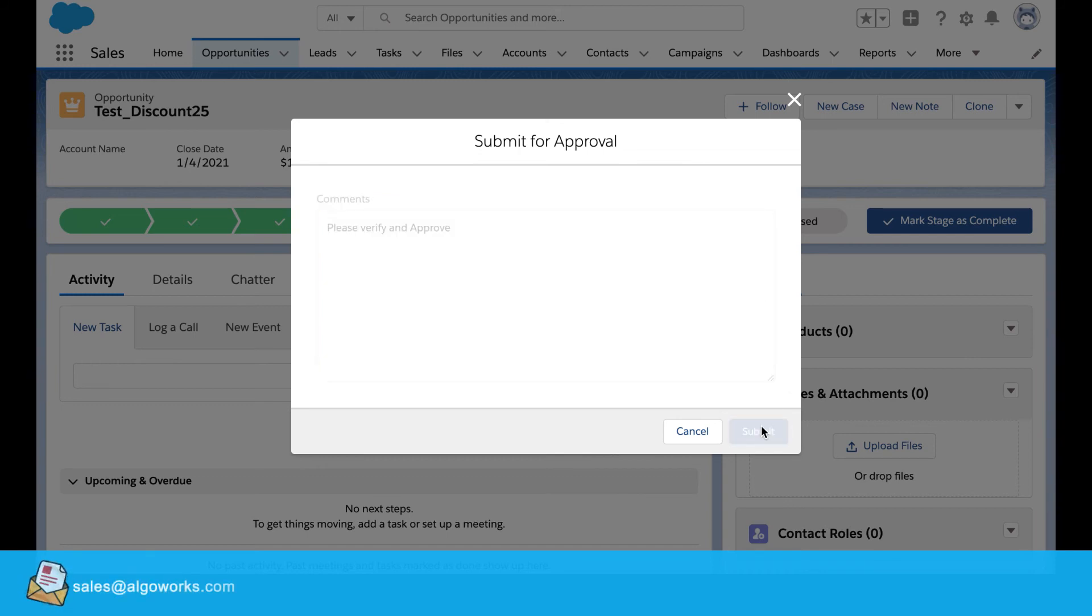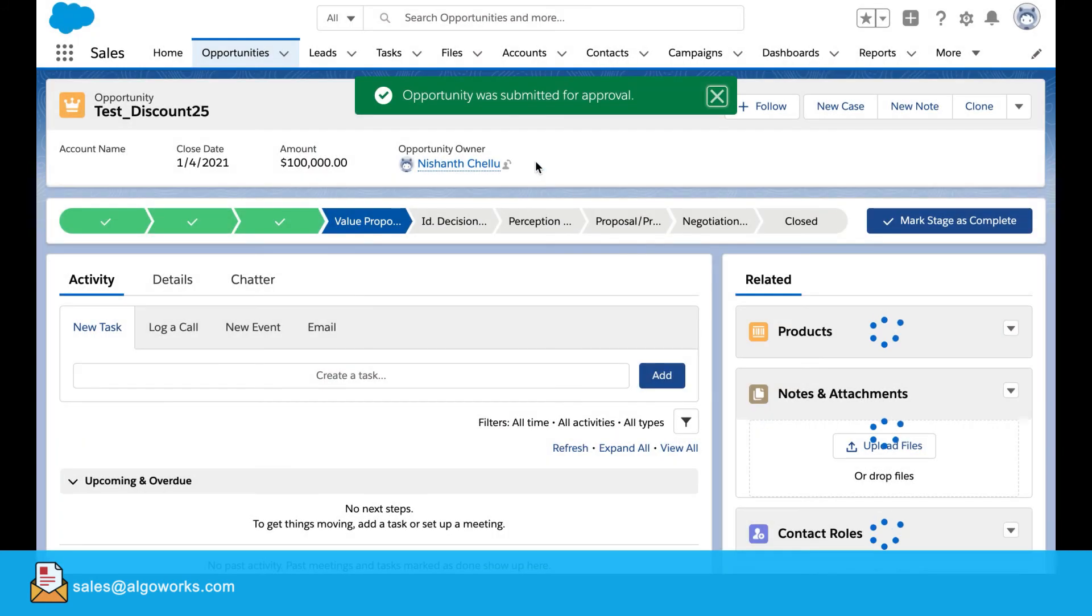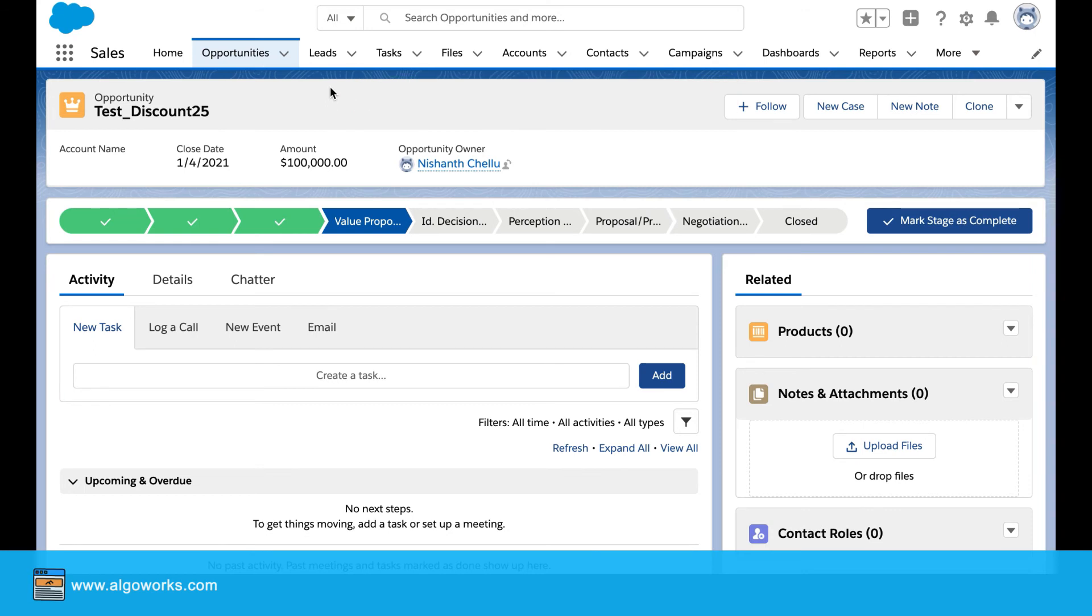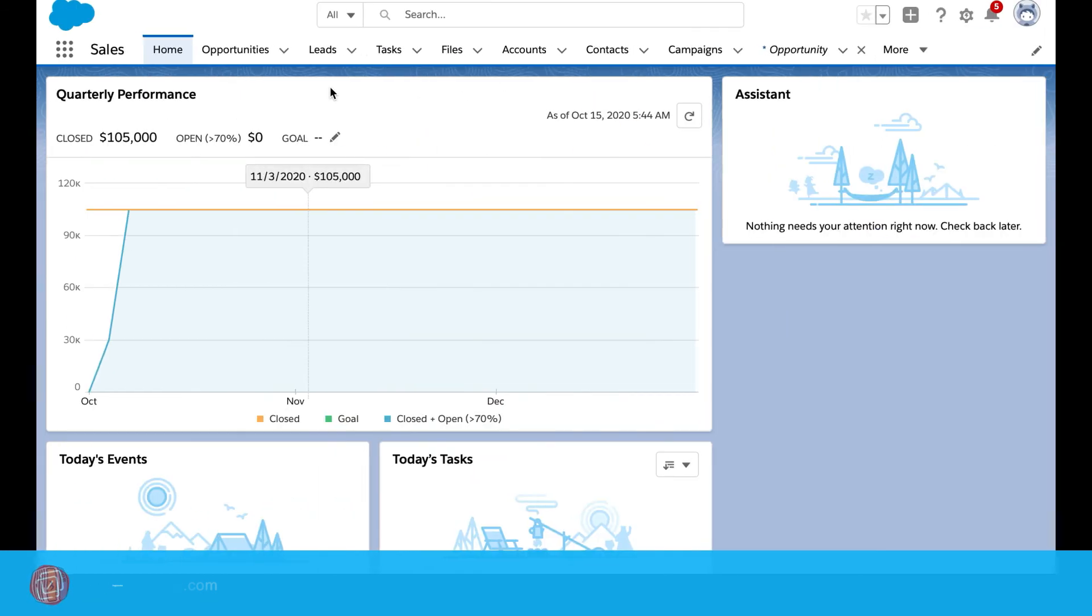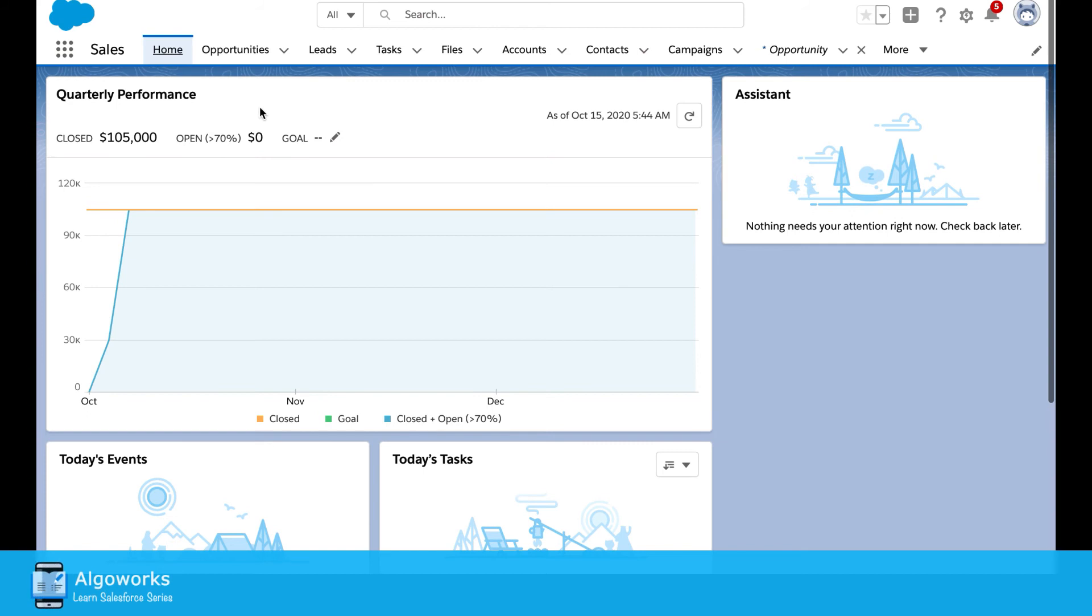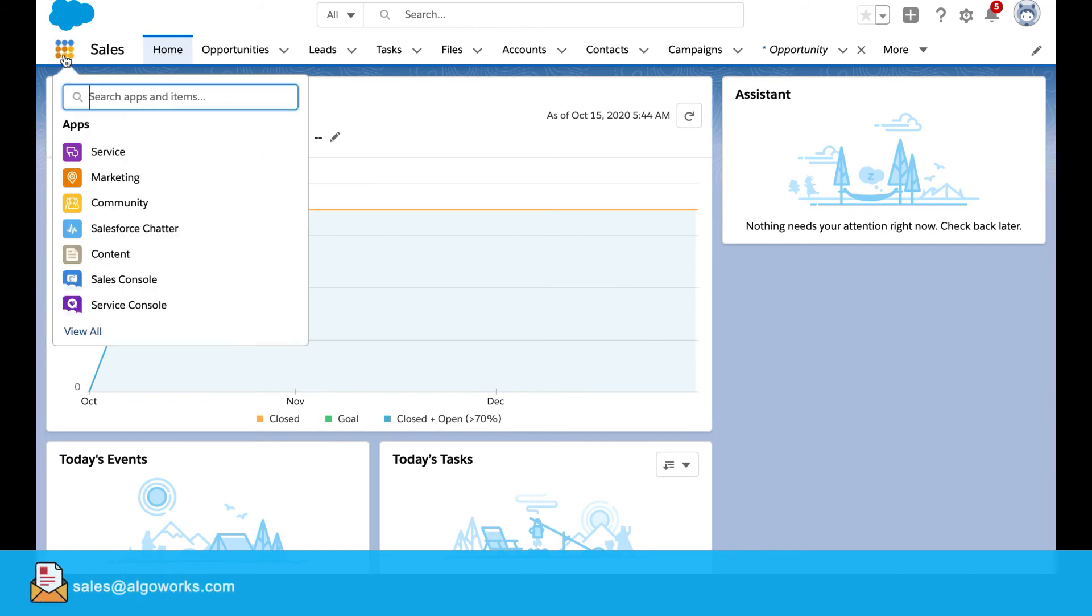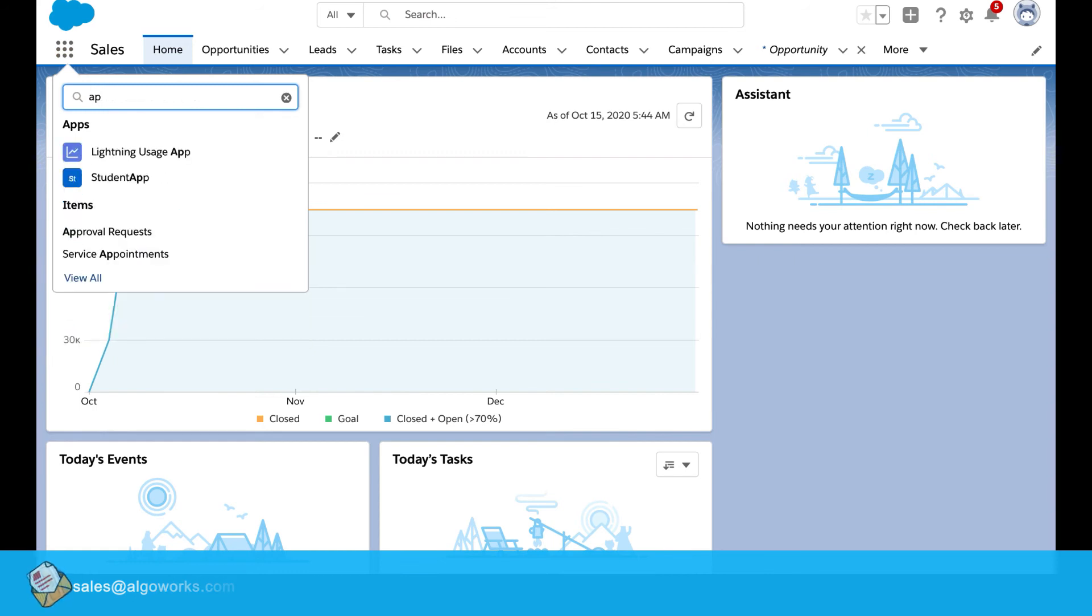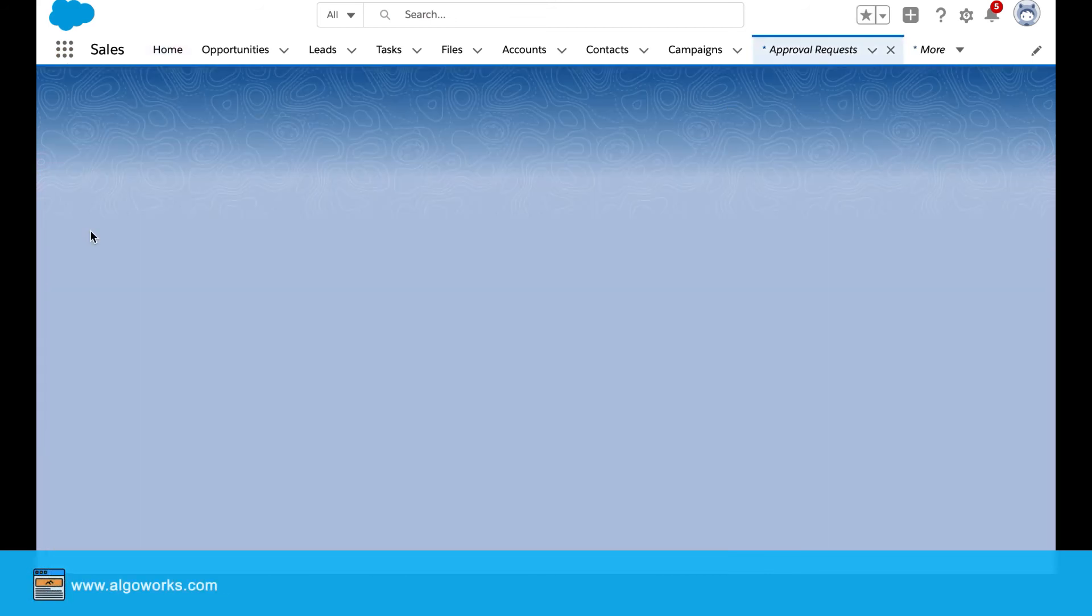Here, submit it for approval. What we'll do is we'll go into the user, we'll login to the user, the Alco admin. And now from here, the nine dots, we'll select approval requests.